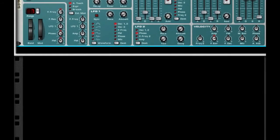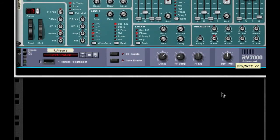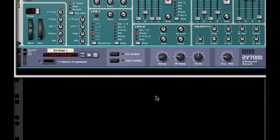Next, I want to create an RV7000 advanced reverb. I want to take my dry/wet to 23 and my decay to 21 to give it some more width.